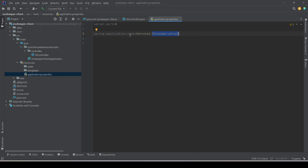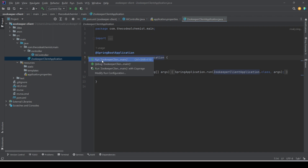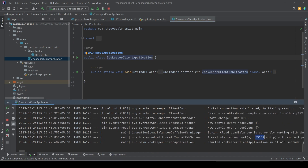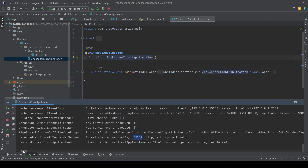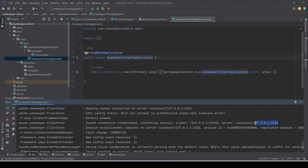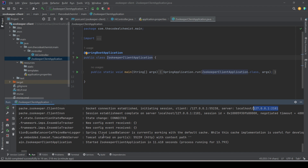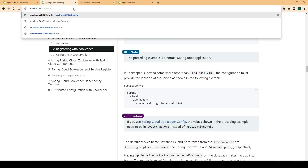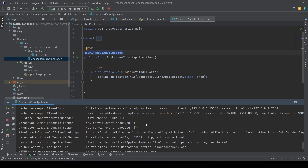Everything is set up now, so let's start the application. The service is up and has been assigned a random port — 55239. Checking the logs, we can see it was able to connect to ZooKeeper running on localhost:2181 and successfully registered itself. To verify the API is working, we can hit it using that port, and we see the response 'hi', confirming the API is running.